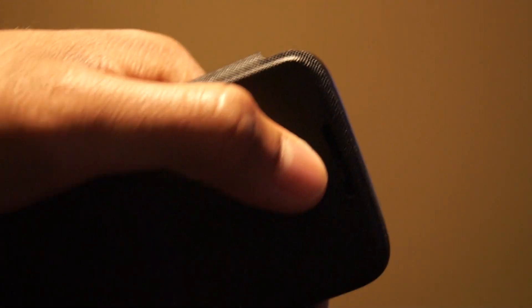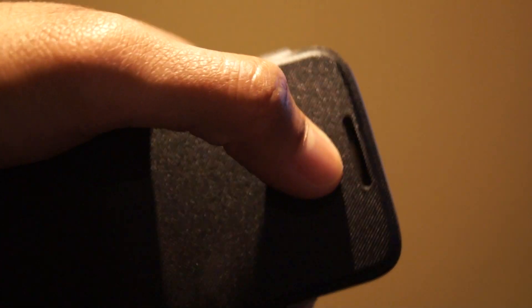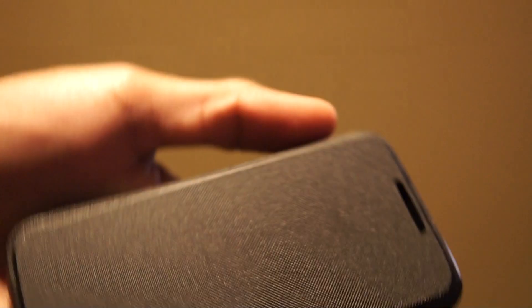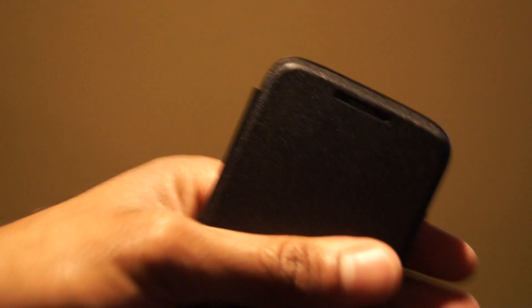It's got a little cutout there for the speaker, so you'll be able to hold phone calls whilst the flip is closed. I think that's a really nice feature as well.